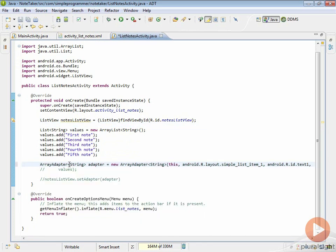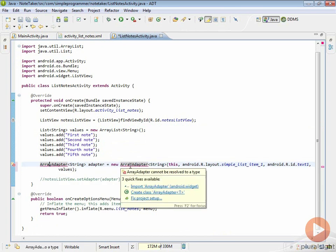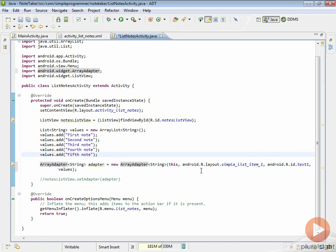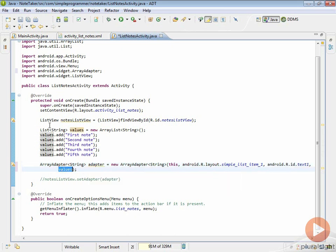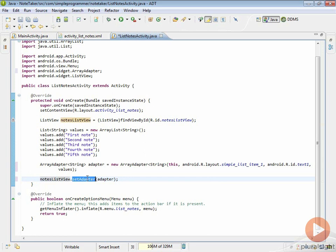Now I'm going to uncomment this line because it should work — we have our values. We do need to import the ArrayAdapter type so I'll hit Control+Shift+O and now you can see that it's imported ArrayAdapter. Just to recap: we're creating an adapter called 'adapter' that works on strings, takes in the built-in Android layout, puts the values into a control called text1, and uses this list of strings as its values. Now we have our adapter and we can uncomment this code and add a semicolon. This takes our notesListView and sets the adapter, so the list view will now know how to populate itself using the adapter — specifying the layout, where to put the data, and displaying it on our screen.